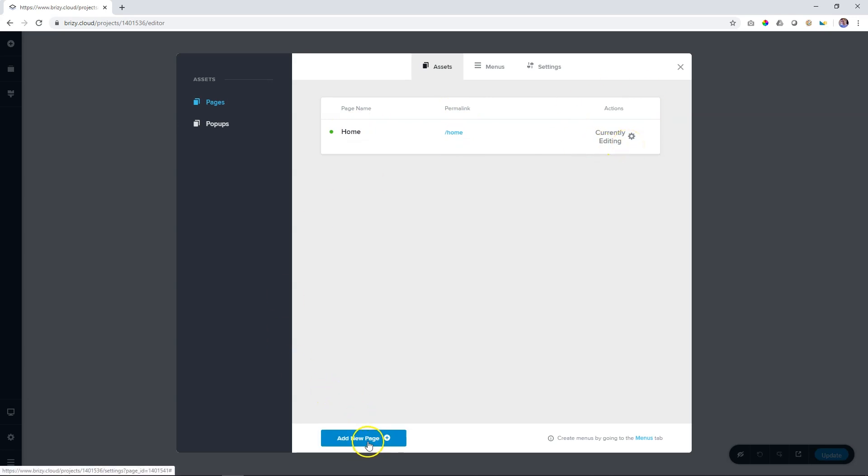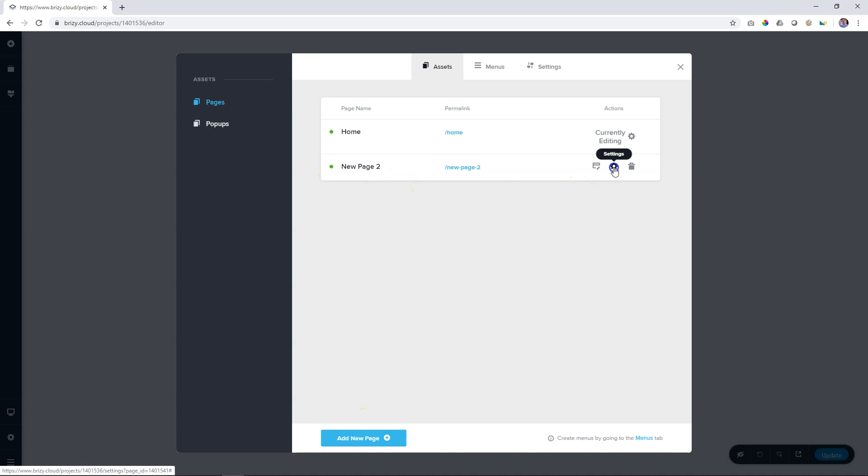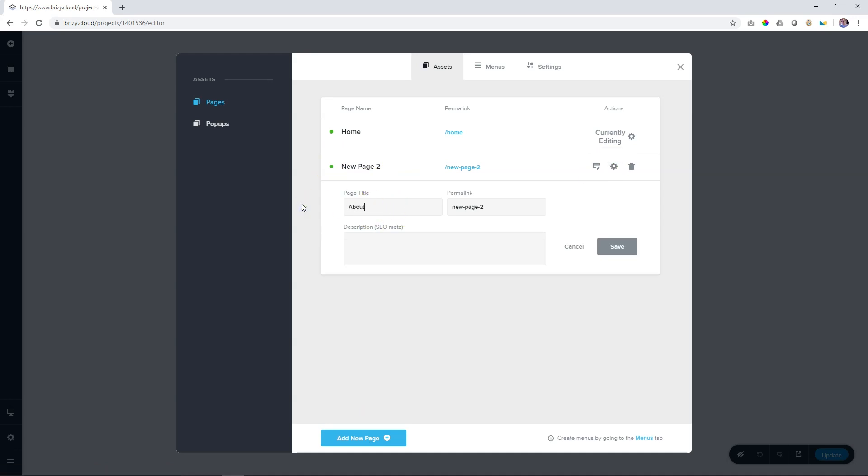Let's create a new page, go to the bottom and click on add new page. To change the name of this page, click here on settings and then give it a different name, about, and also change the permalink. Simply type in the word, no spaces. You can add a description for better SEO over here.